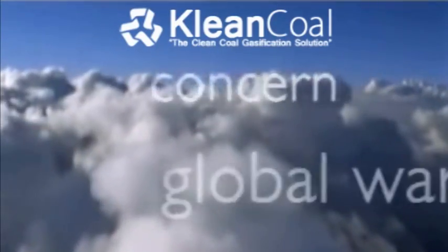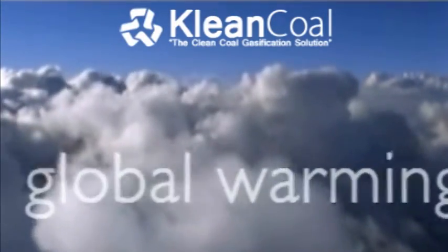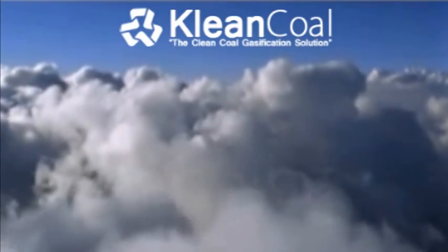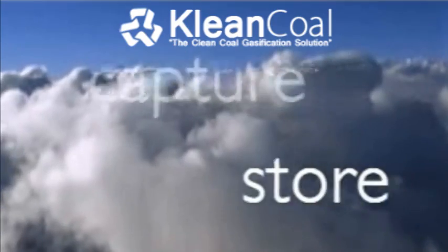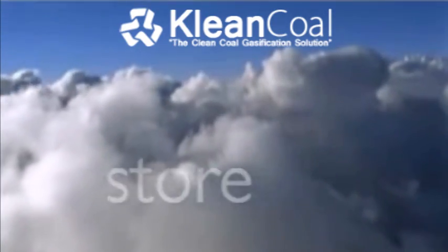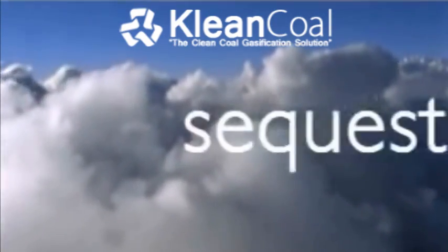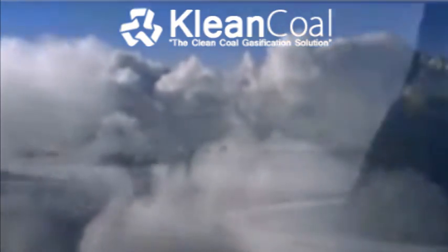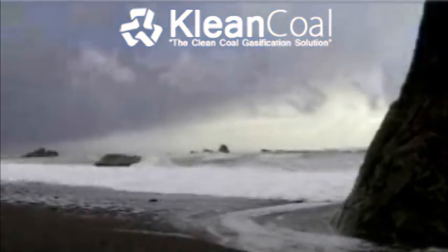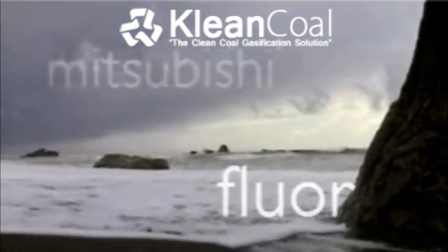Most important, given our concern for global warming, IGCC technology presents the ability to capture and store carbon dioxide, to sequester it, instead of releasing it into the atmosphere.